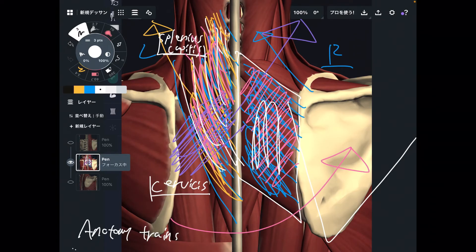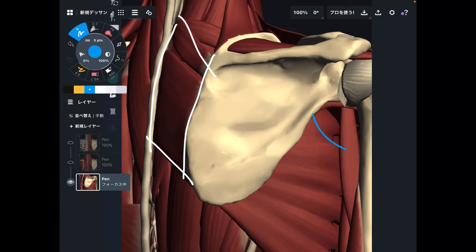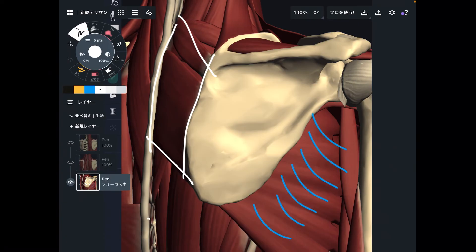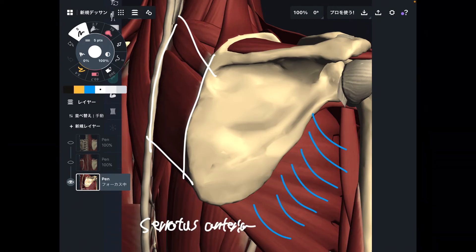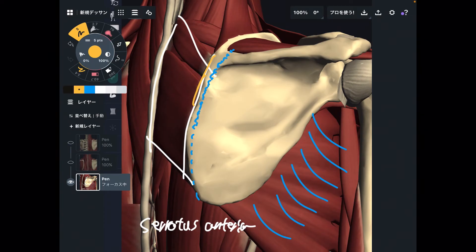Let me explain one more connection. From the lateral view, this is rhomboid again. I want to focus on this muscle — this is serratus anterior. Serratus anterior attaches to the anterior surface of the scapula, very close to the medial border — the anterior part of the medial border. Rhomboid also attaches to the medial border. So rhomboid and serratus anterior are very close to each other.